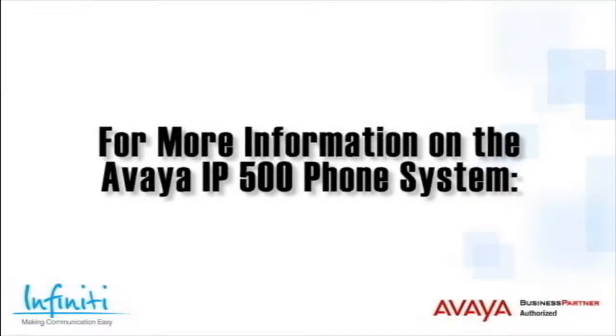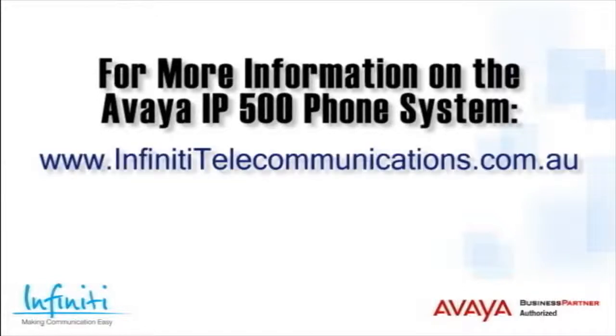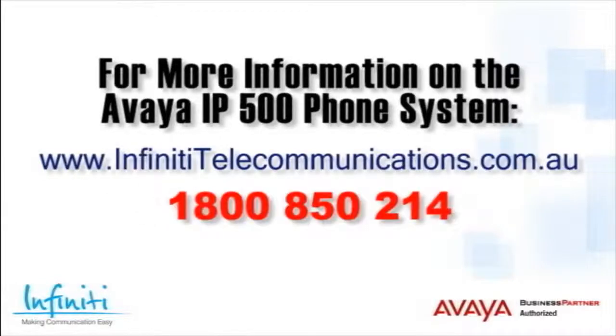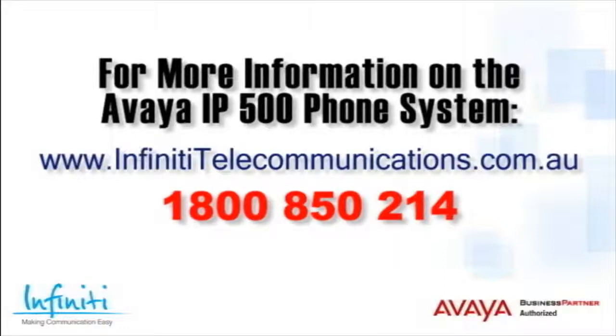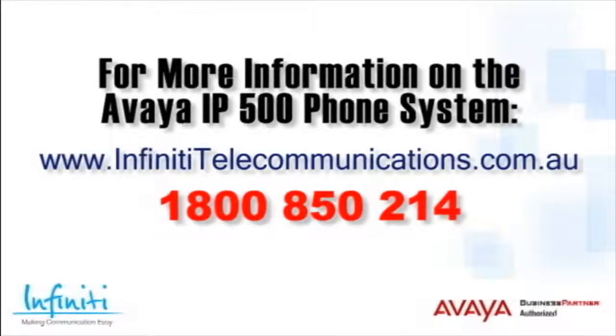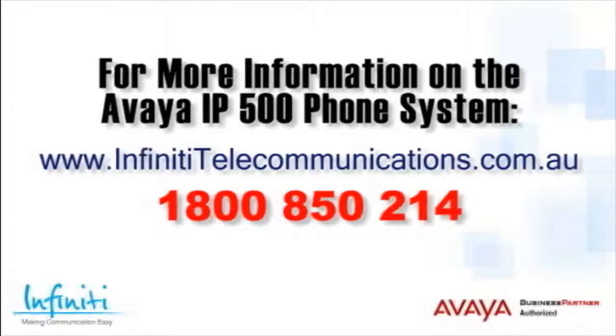For more information about the Avaya IP500 phone system, please contact Infinity Telecommunications via our website or contact our customer service team on the phone number you see on your screen. Thank you.